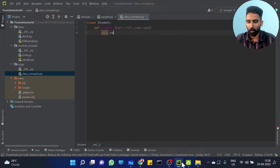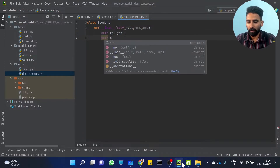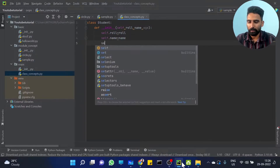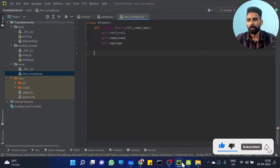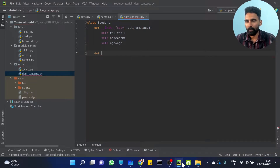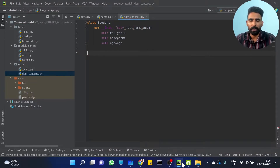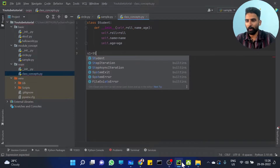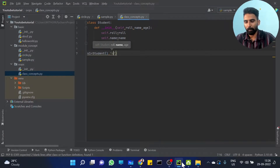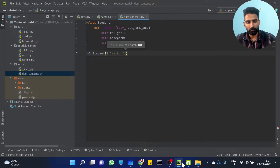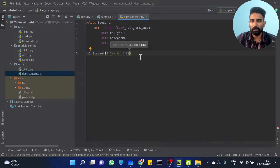Self.roll_number is equal to role. Self.name is equal to name. Self.age is equal to age — three variables. So define, enter your object. S1 is equal to Student. I just want to pass the roll number, the name, and the age — 22. So I just created an object.